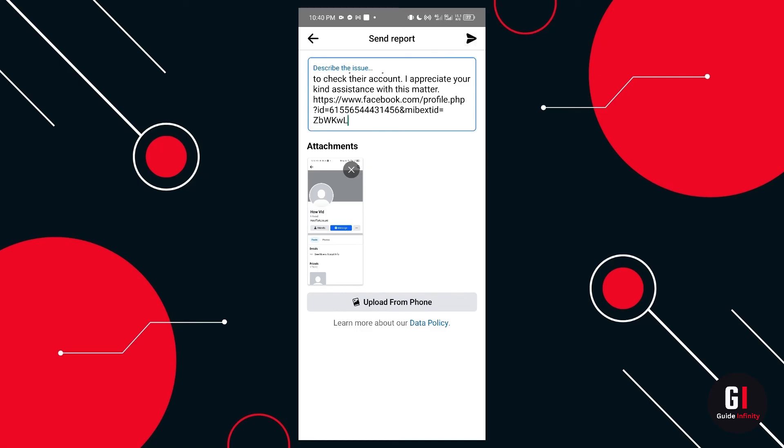Then your request will be now processed by Facebook and you just need to wait 48 hours and you will be able to see that their profile is no longer locked.